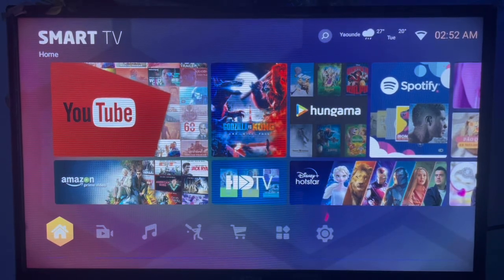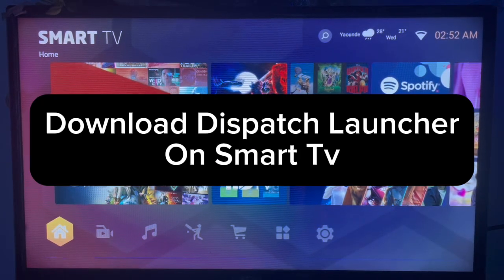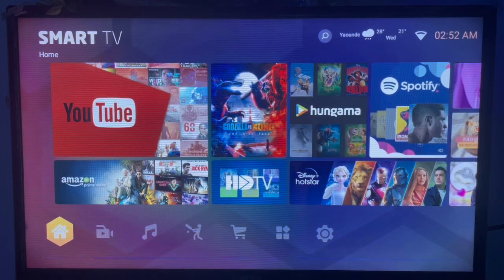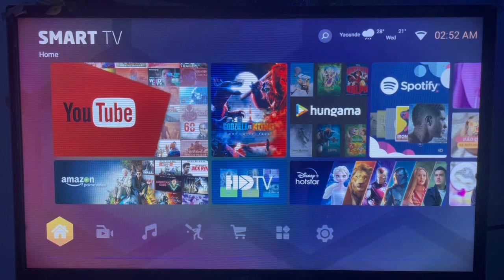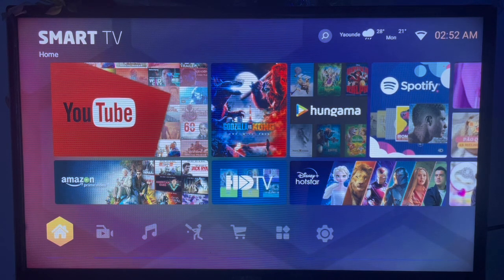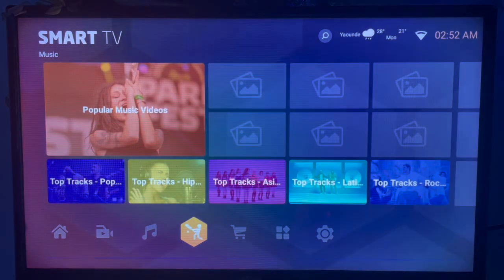In this video, I will show you how to download Dispatch Launcher to your Smart TV. This is very easy. Like and subscribe to this YouTube channel if you find this video helpful.